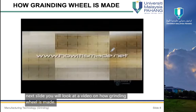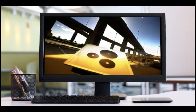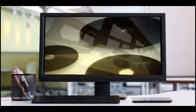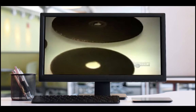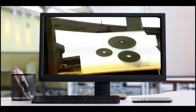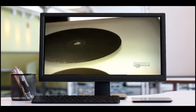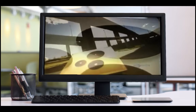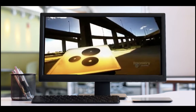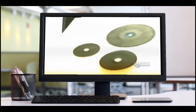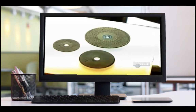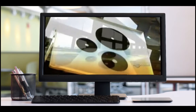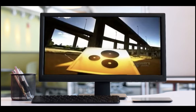A grinding wheel is a tool used to grind down, polish, or cut materials such as metal or glass. Like a sander, it uses abrasive grains to wear away the surface in minute particles. Grinding actually sharpens the wheel by breaking those grains and creating new sharp points.